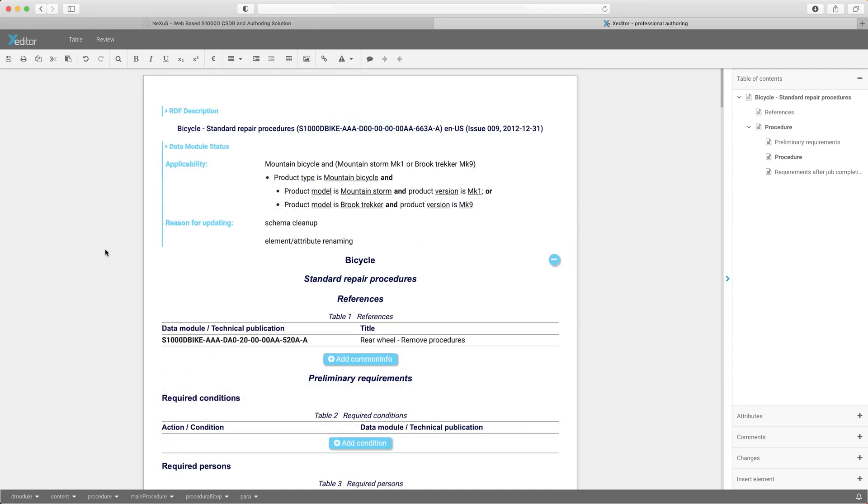As you'd expect, schema validation is built in and will tell the user if anything is wrong with the document as they work.